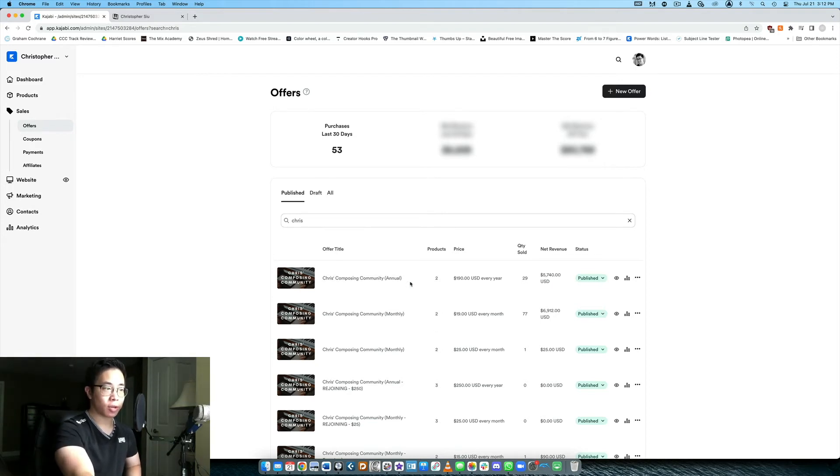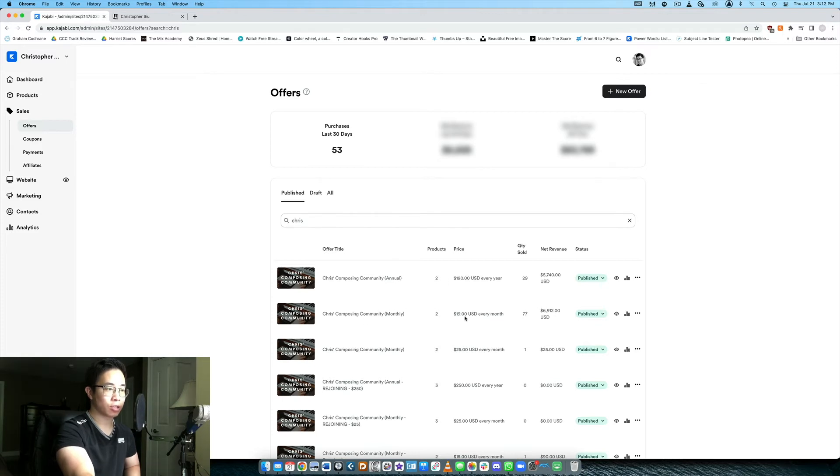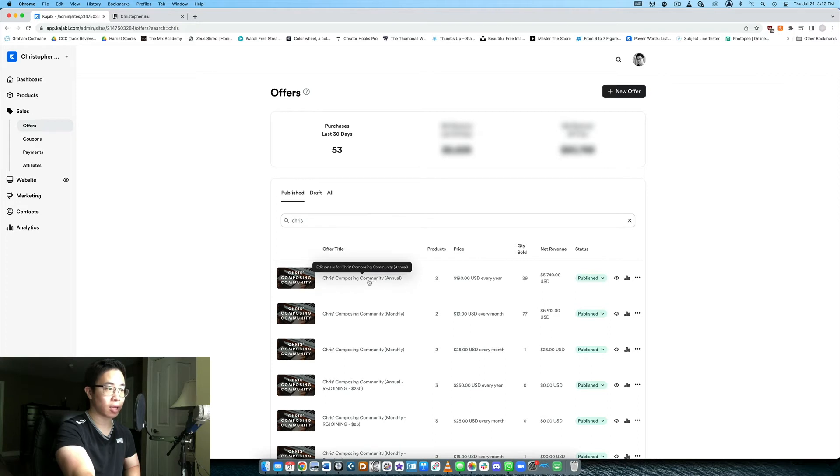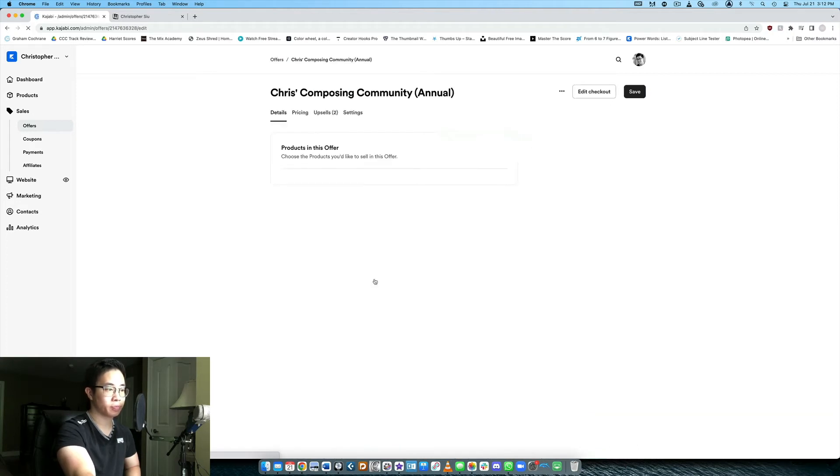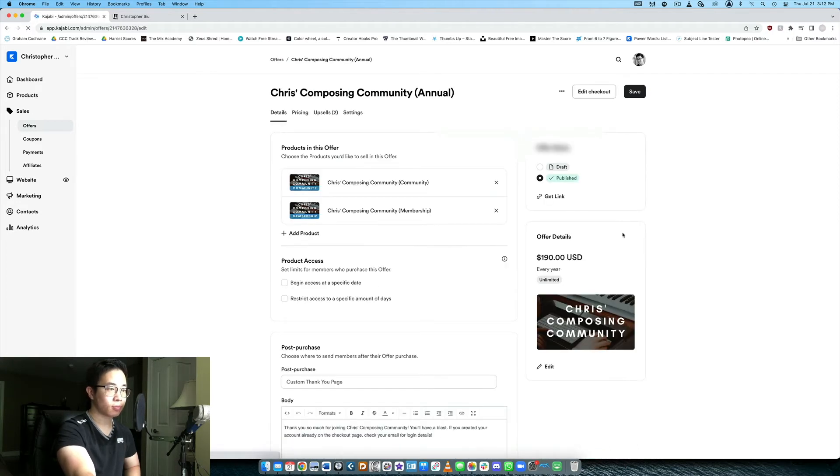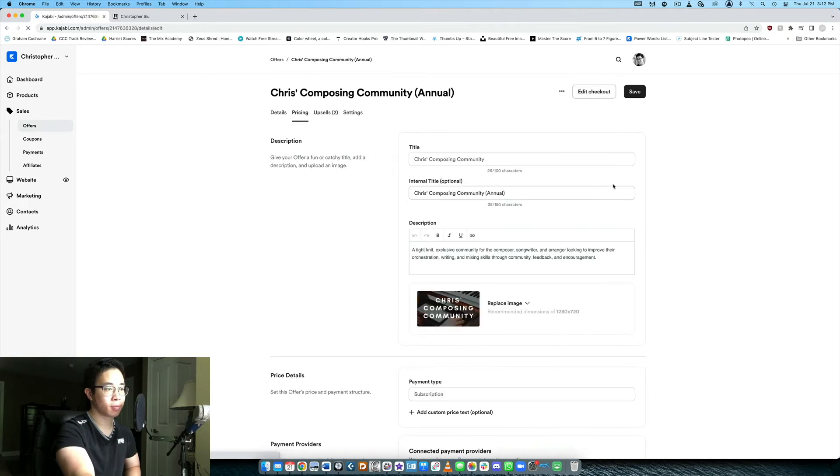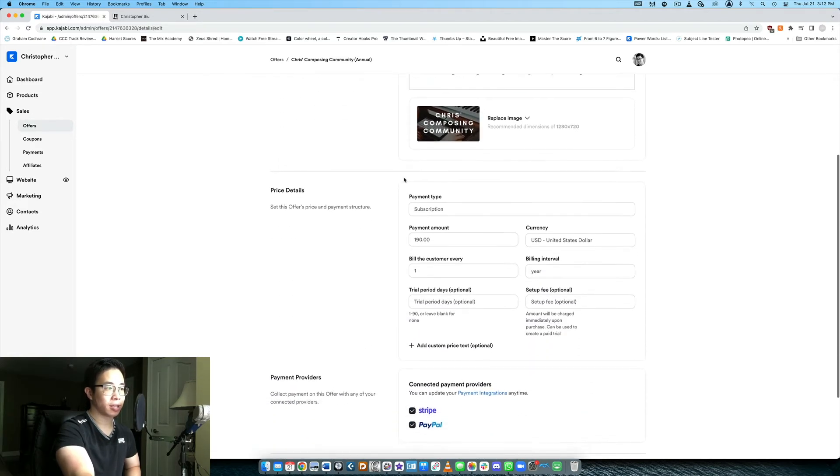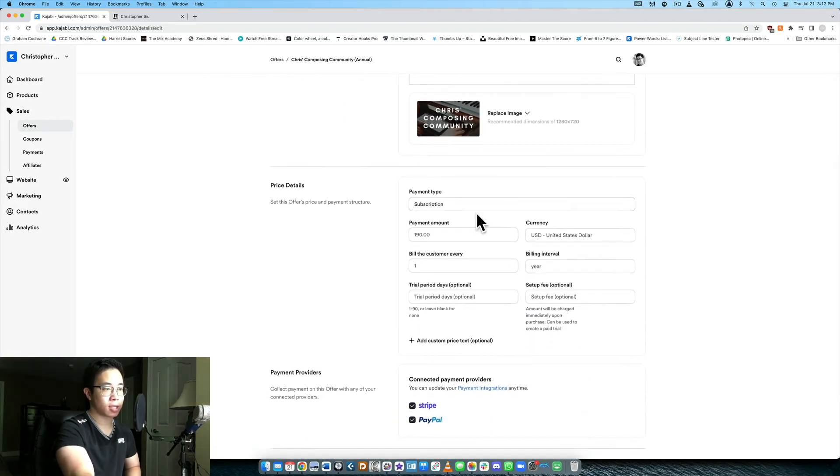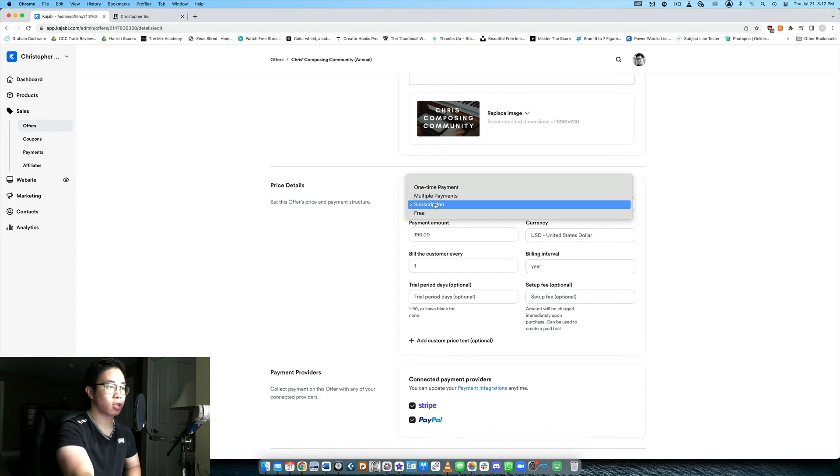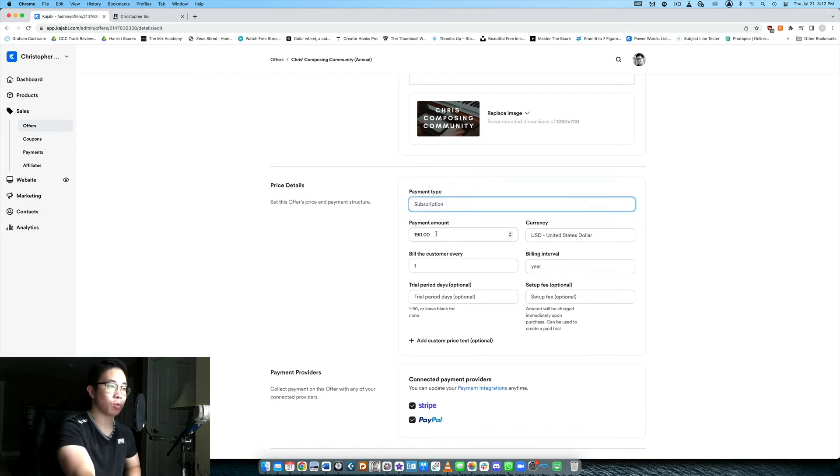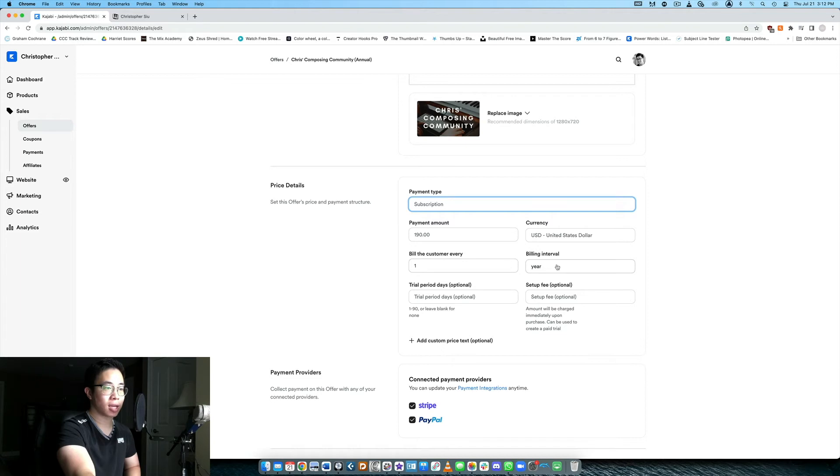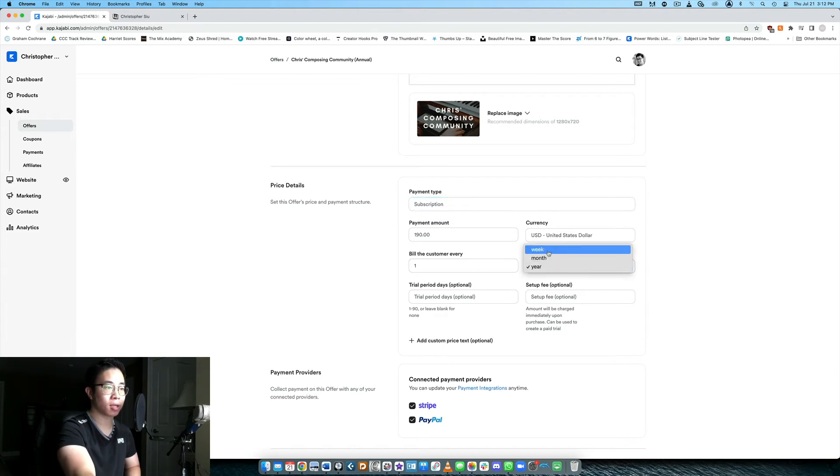So this offer here basically charges them $190 a year whereas the monthly plan charges them $19 a month and again this is just inside the offer right. So if I go into the annual offer if I want to edit the pricing then I can look at this section over here, price details. So it's going to be a subscription product, it's going to be $190 USD, I'm going to bill them once every year not once a month not once a week but once a year.